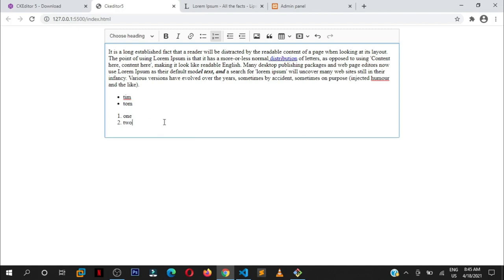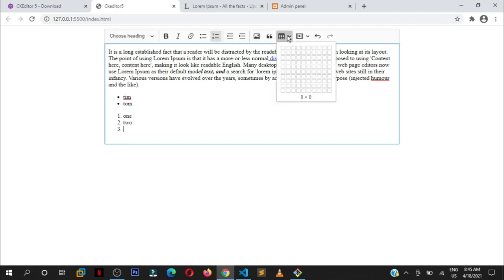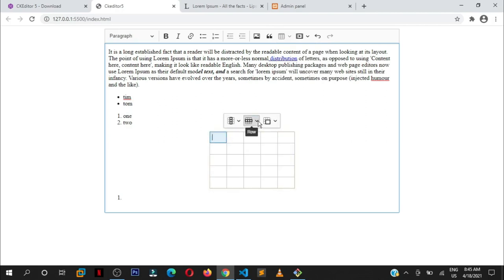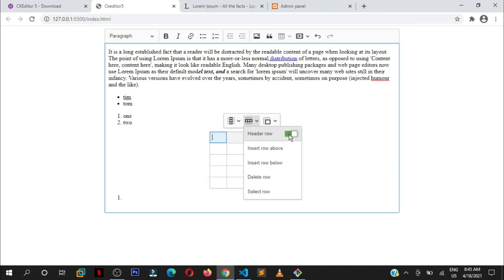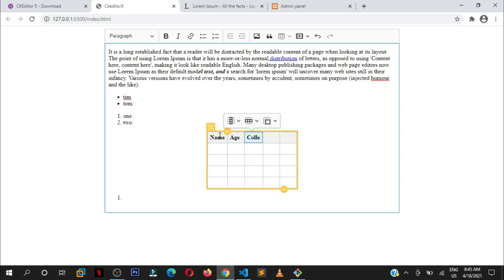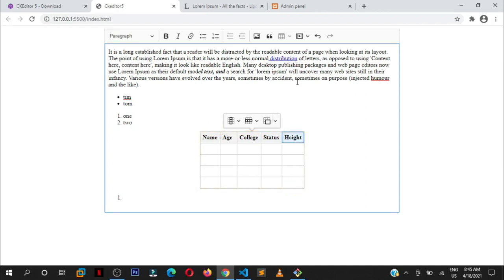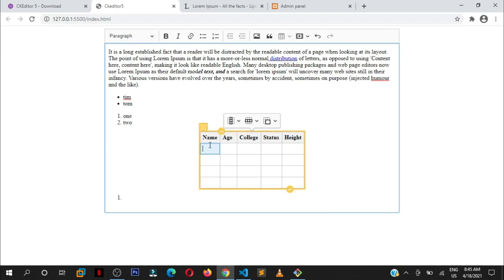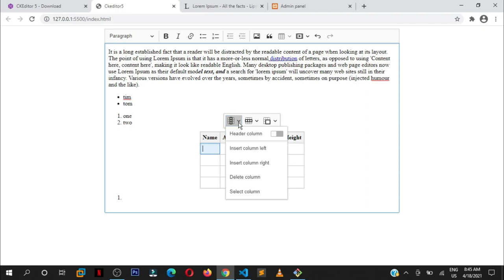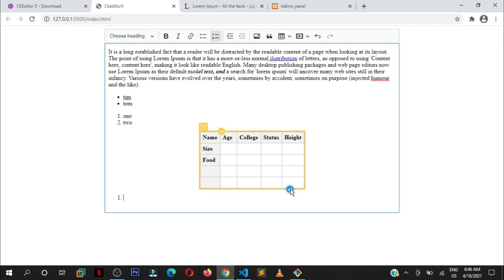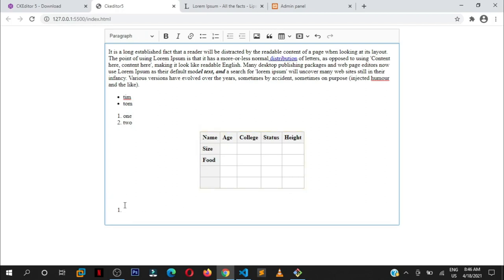You can even insert tables. You can make this a table header by turning that, put name, age, college, stuff like that. If you want to make this column also some heading area, just do that and this one will also be some heading area.